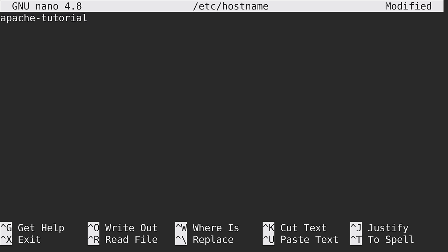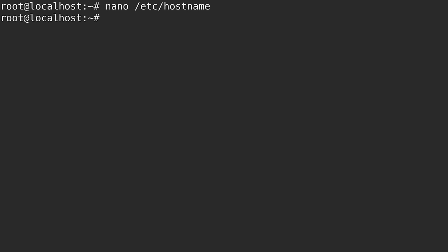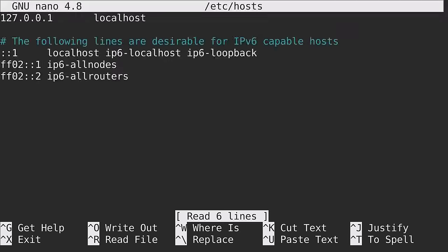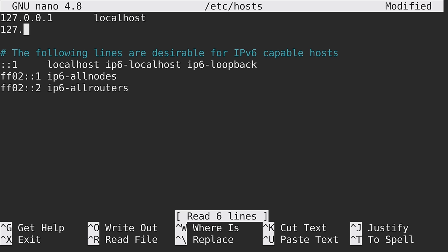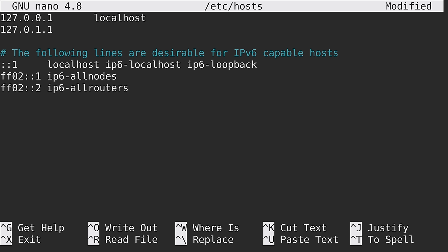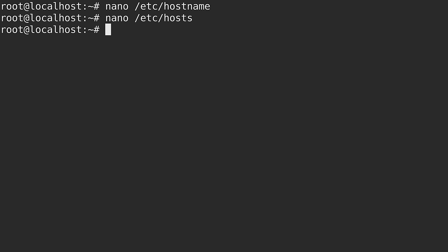If you aren't already familiar with nano, you can hold Ctrl and press O to save the file, then Enter, and then Ctrl+X to exit out. The second file that we will need to edit is /etc/hosts. What we can do right here is add a new line: 127.0.1.1 and then tab over and give it the same name that you gave it in the /etc/hostname file. So in my case I will add apache-tutorial right here, then save it and exit out.